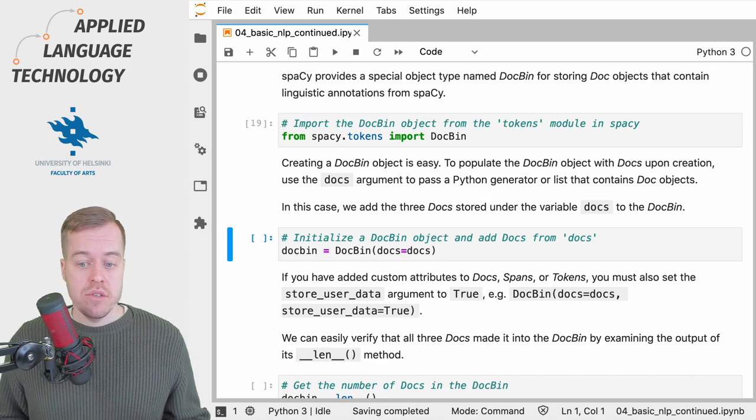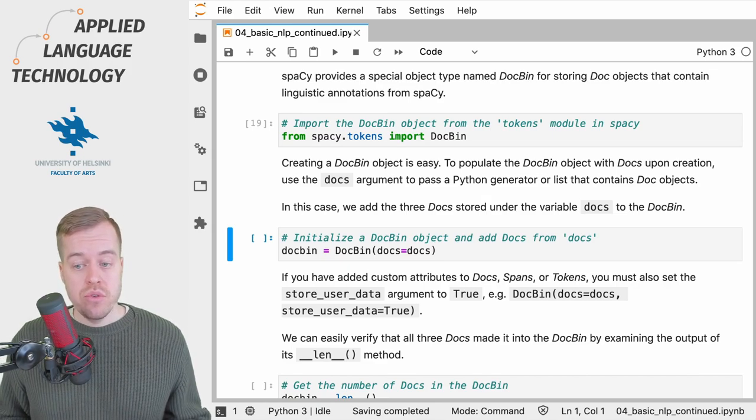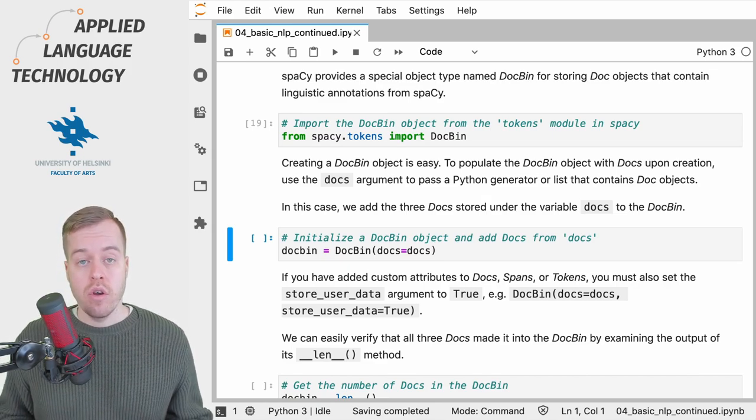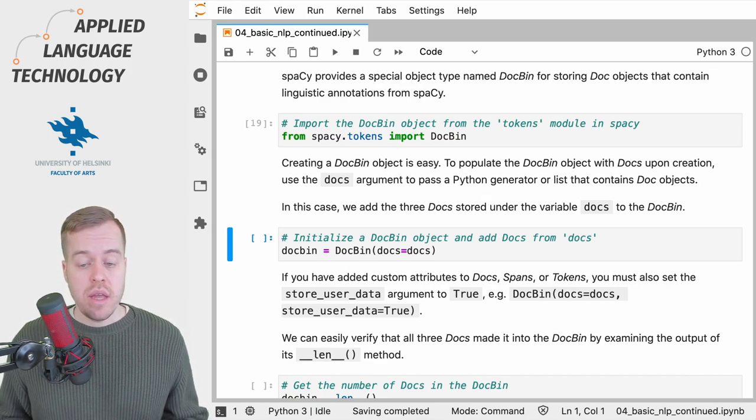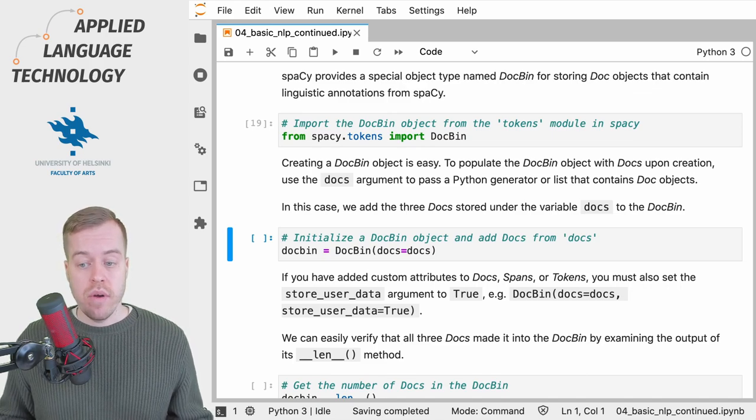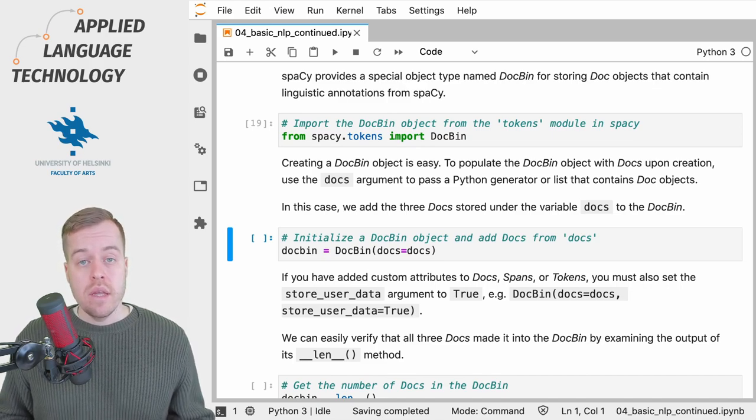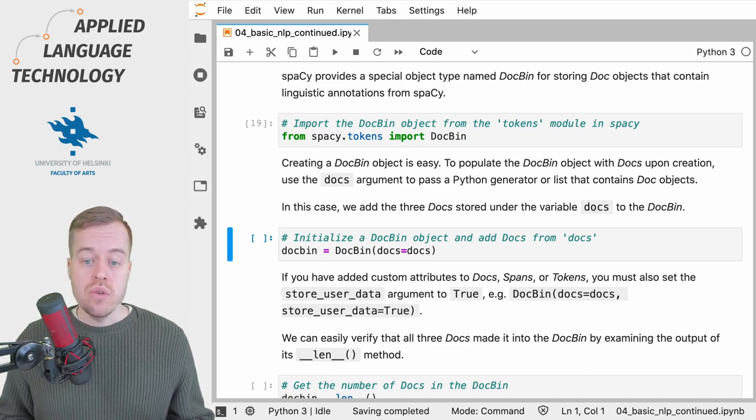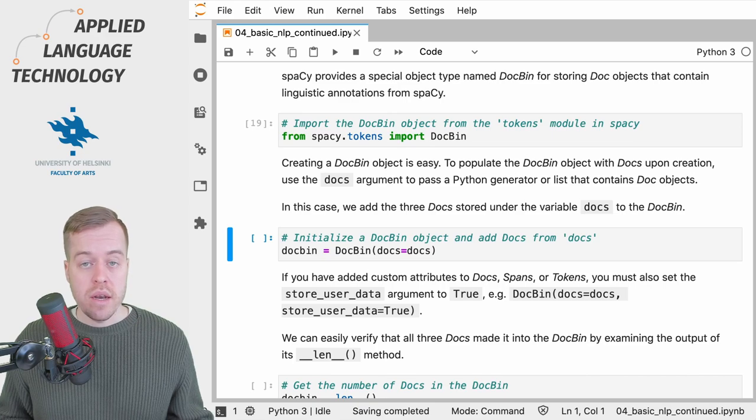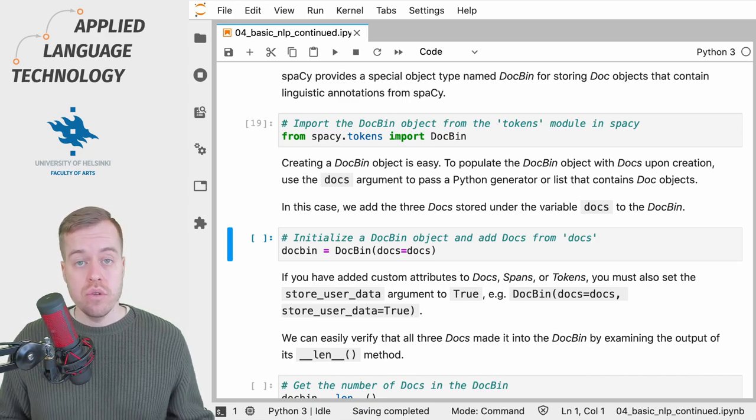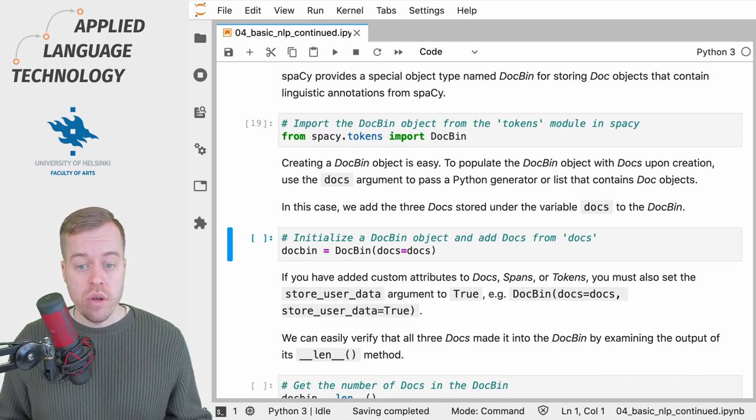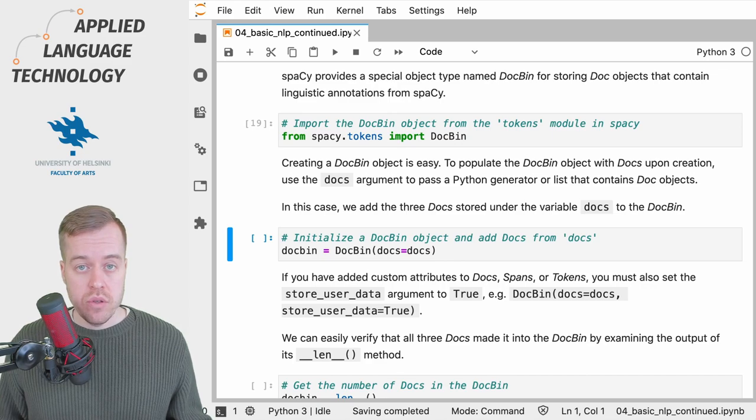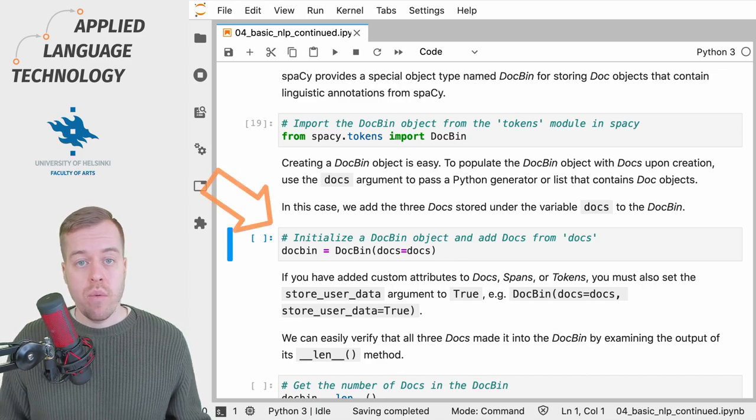If you've added some custom attributes to docs, spans, or token objects, then you need to also provide the argument store_user_data and set its value to true in order to preserve the custom attributes.